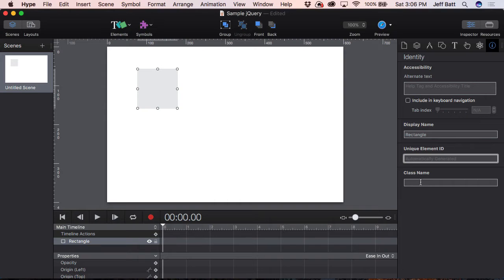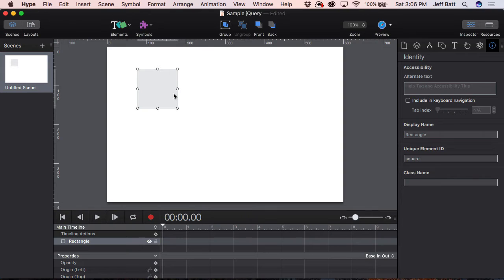If you're familiar with jQuery programming — if you talk to a class, you're talking to several different objects. But if you're talking to just one specific object, then you'll need an ID. So I'm going to go ahead and name this "square." You can name it whatever you want, but you can see as soon as I select this and come back into the Identity Inspector, it has "square" there.